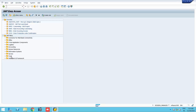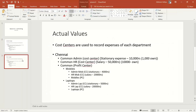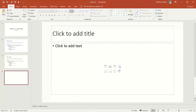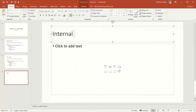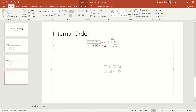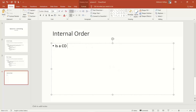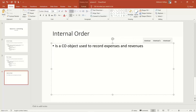With the next topic today in controlling, we will discuss internal orders. Let us try to understand what an internal order is. An internal order is a CO object used to record expenses and revenues, and predominantly it is used for recording expenses.